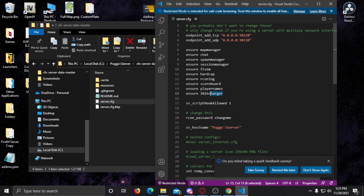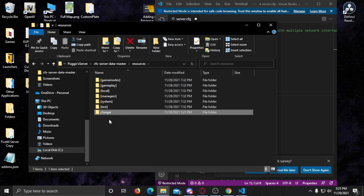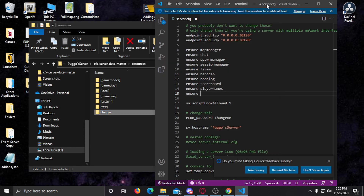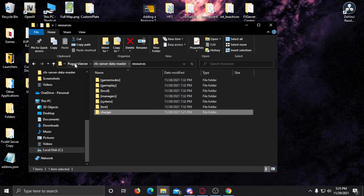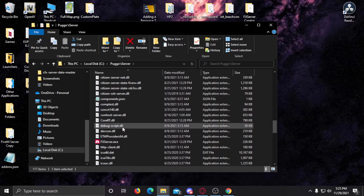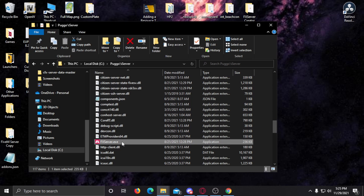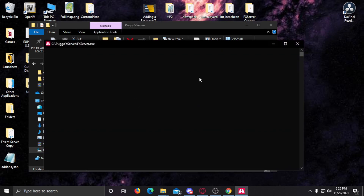In server.cfg, go back to resources and copy the folder name. Simply come in and paste it after 'ensure'. Once that's done, it's all working. Come back into your server, start it up, and I'll see you in the server to test it out.